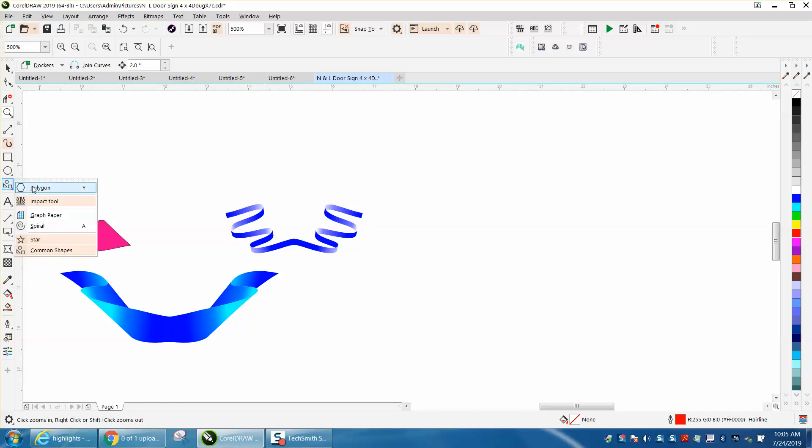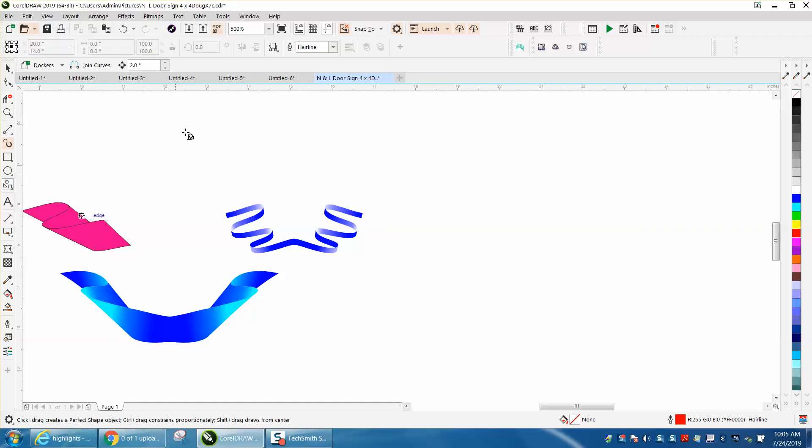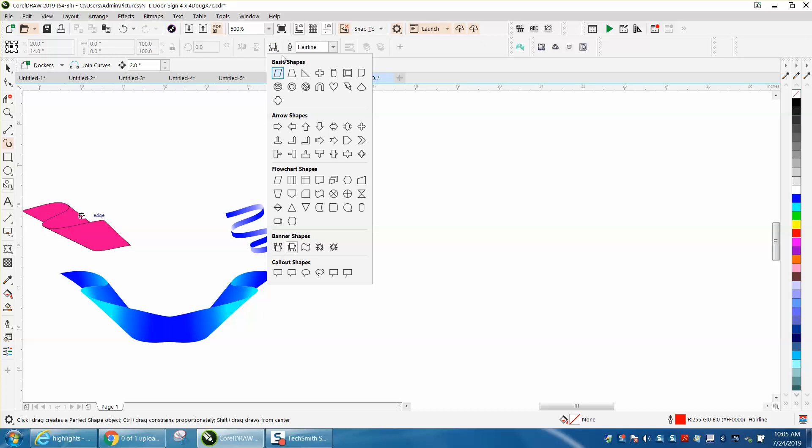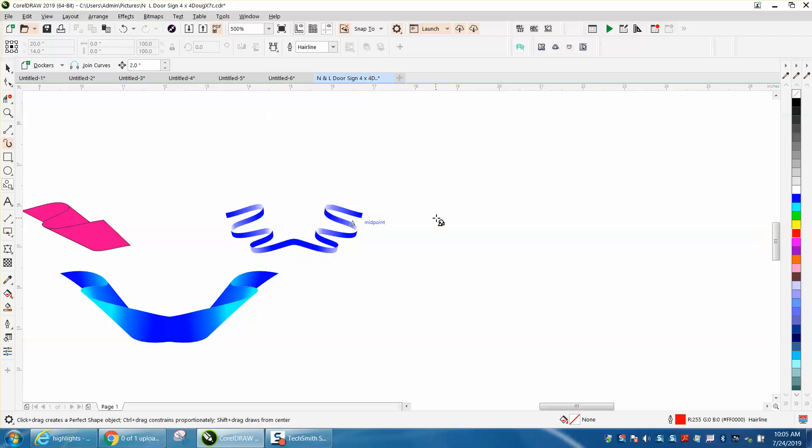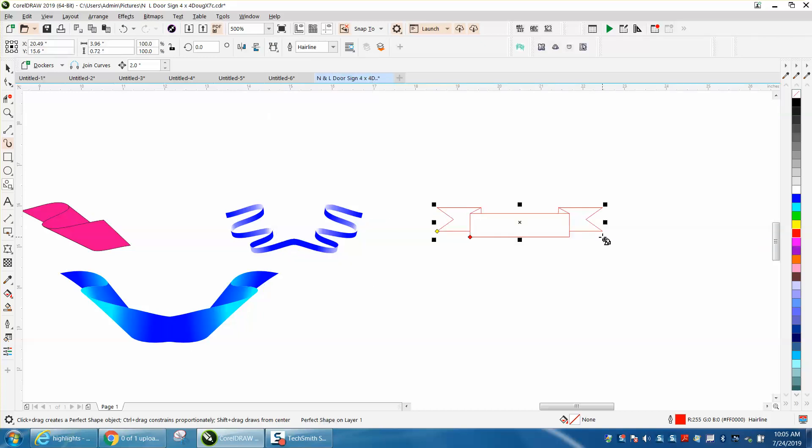Under your polygon tool, basic shapes, and Corel 19 is called common shapes, you can pick a banner and then make a banner like that, and then we're going to do the same thing we did for the 3D.